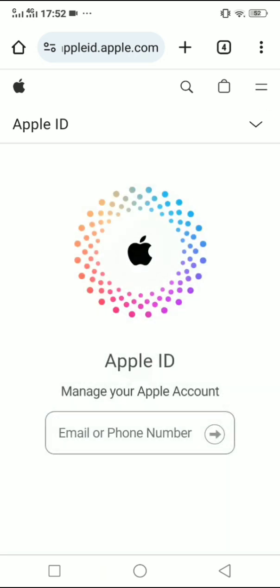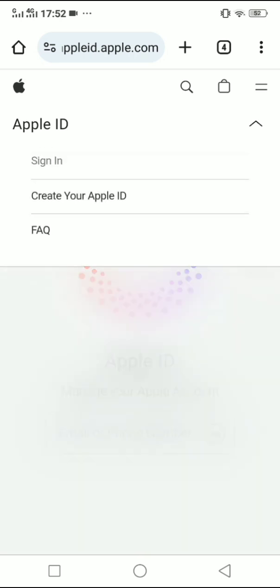Click on the dropdown icon on the top right under these two lines, and then click on Create Your Apple ID.